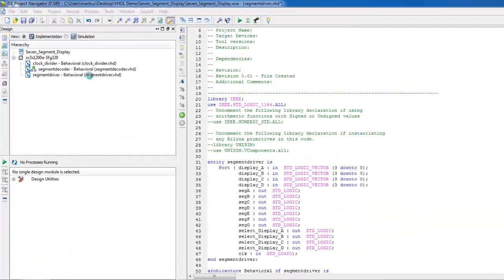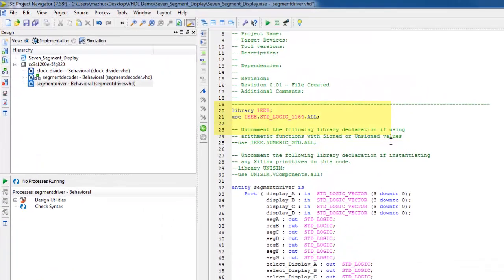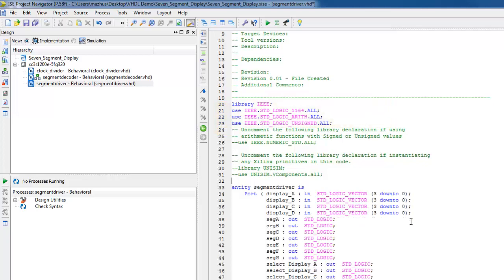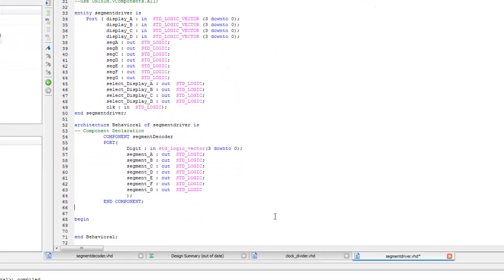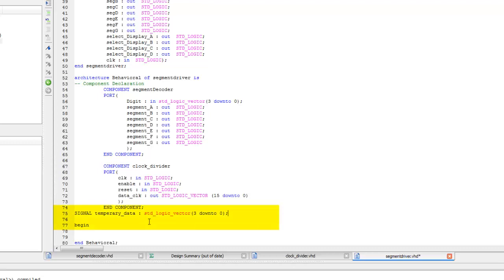Click Finish. In the source pane, the module will appear as shown. In the editor pane, include IEEE Standard Logic 1164 and IEEE Standard Logic Unsigned, which are the basic VHDL packages from the IEEE library that define the keywords and operators for the language. A component of the segment decoder and clock divider is declared inside the architecture in which it is instantiated. The component declaration defines the ports of the lower-level function. We need to declare three internal signals: a 4-bit temporary data, a 16-bit signal clock_board, and a signal slow_clock.